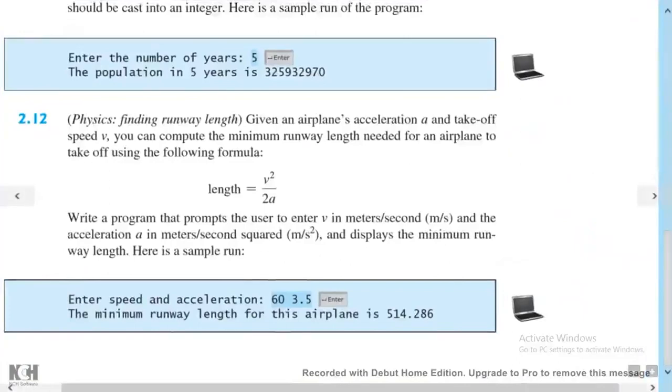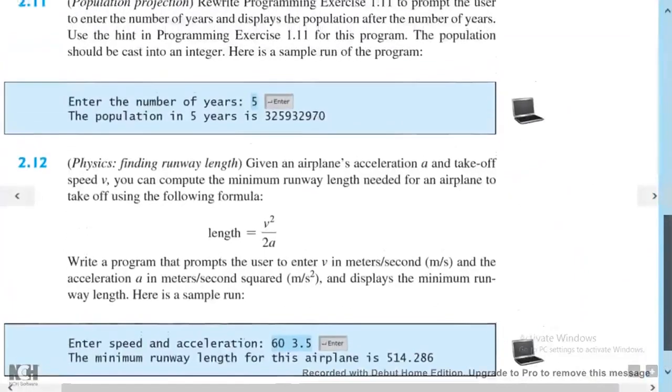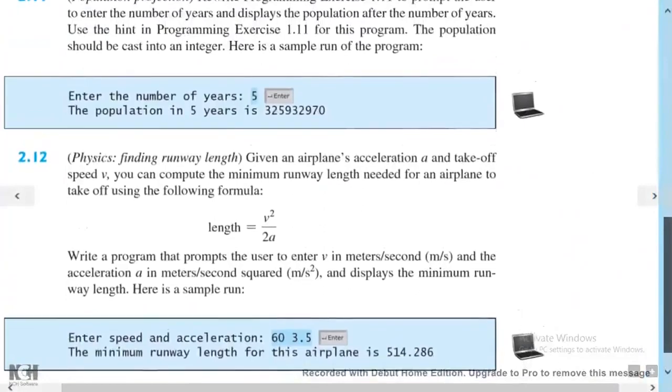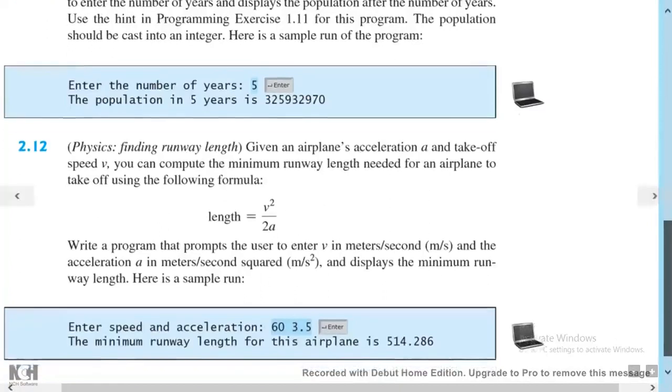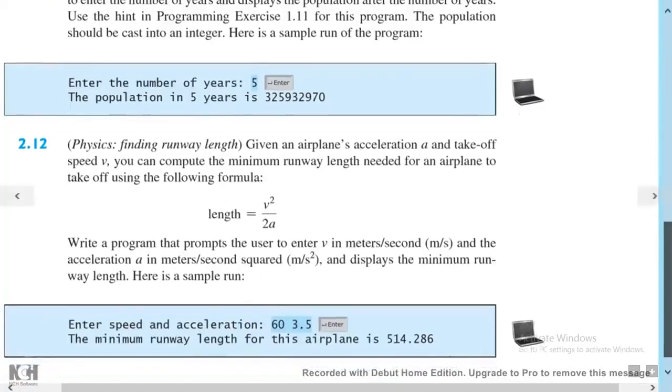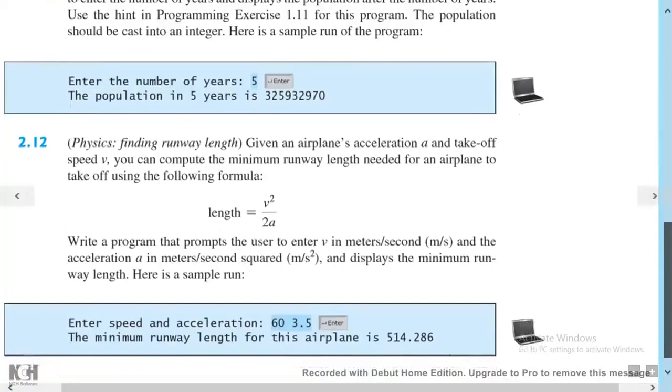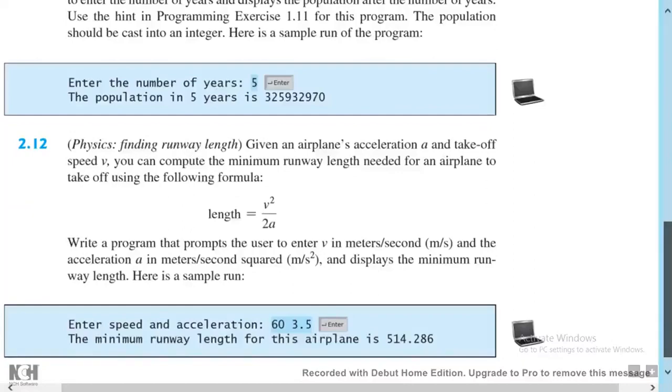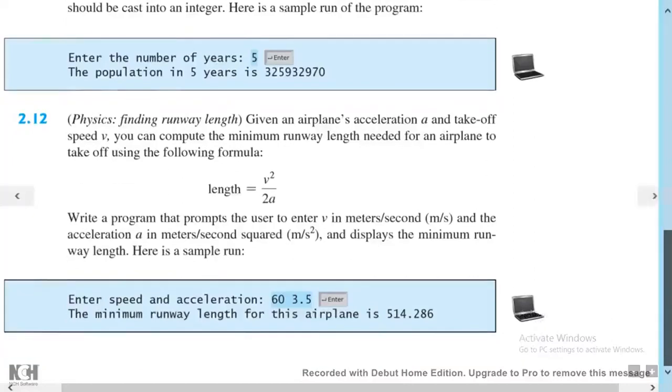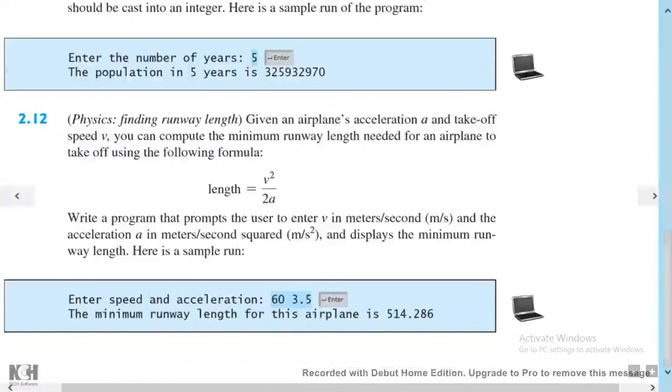Let's get back to the question. Exercise 2.12: given an airplane's acceleration a and takeoff speed v, you can compute the minimum runway length needed for an airplane to take off using the following formula: length equals velocity squared over two times acceleration. Write a program that prompts the user to enter v in meters per second and the acceleration in meters per second squared, and display the minimum runway length.